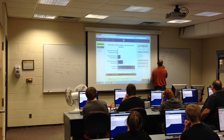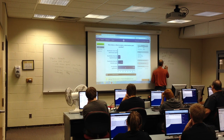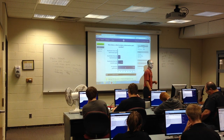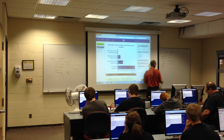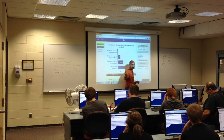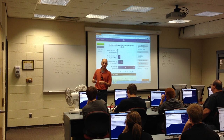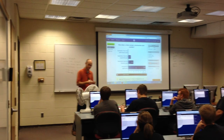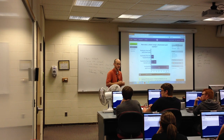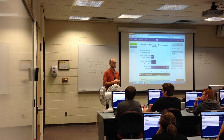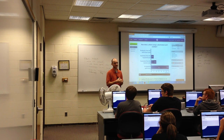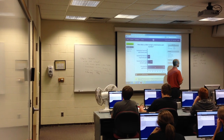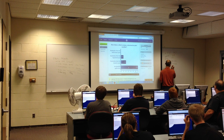DNS—Domain Name System—is a service we spent some time on last week. I call it the phone book of the internet: we resolve domain names into IP addresses. DNS uses port 53.